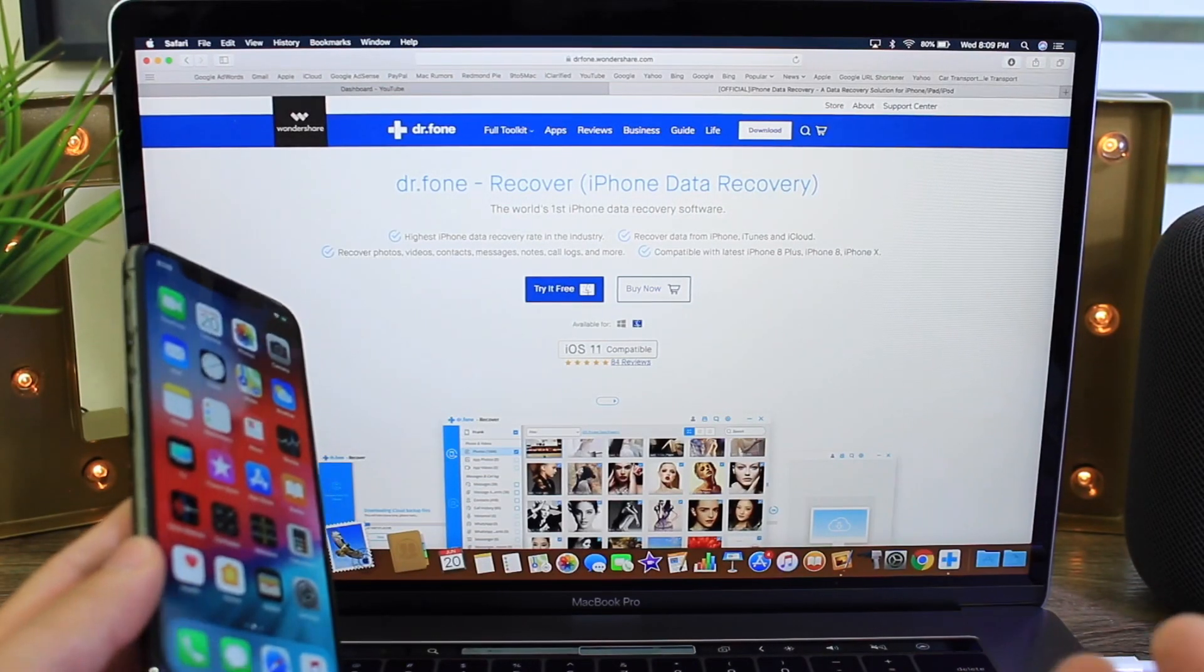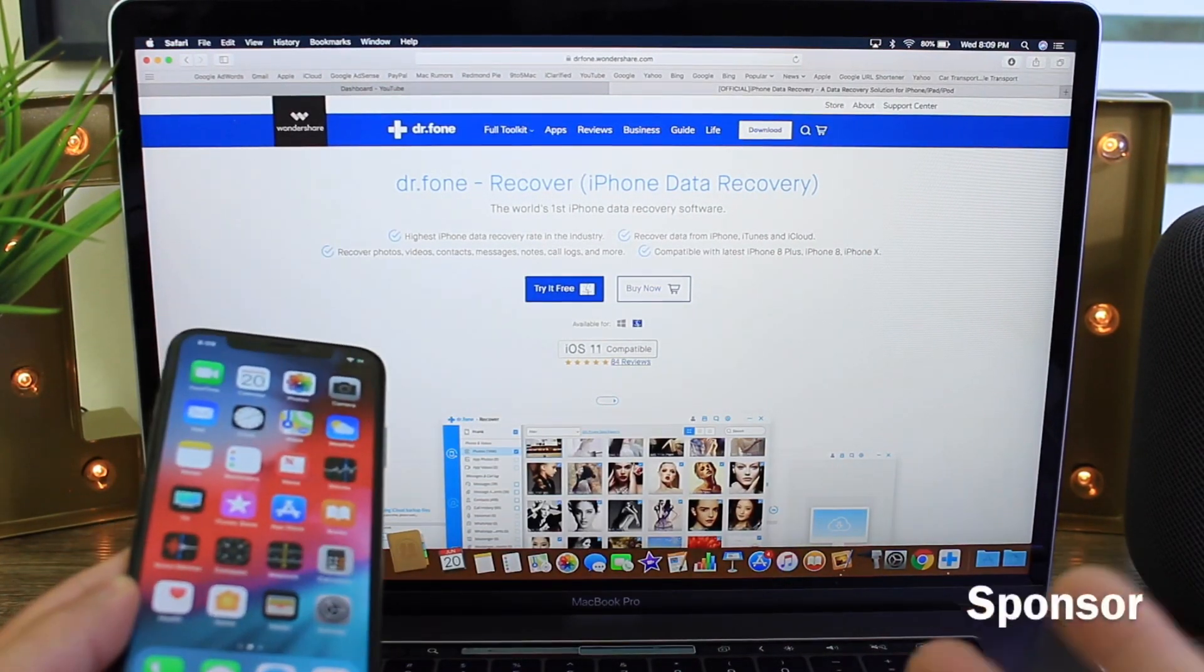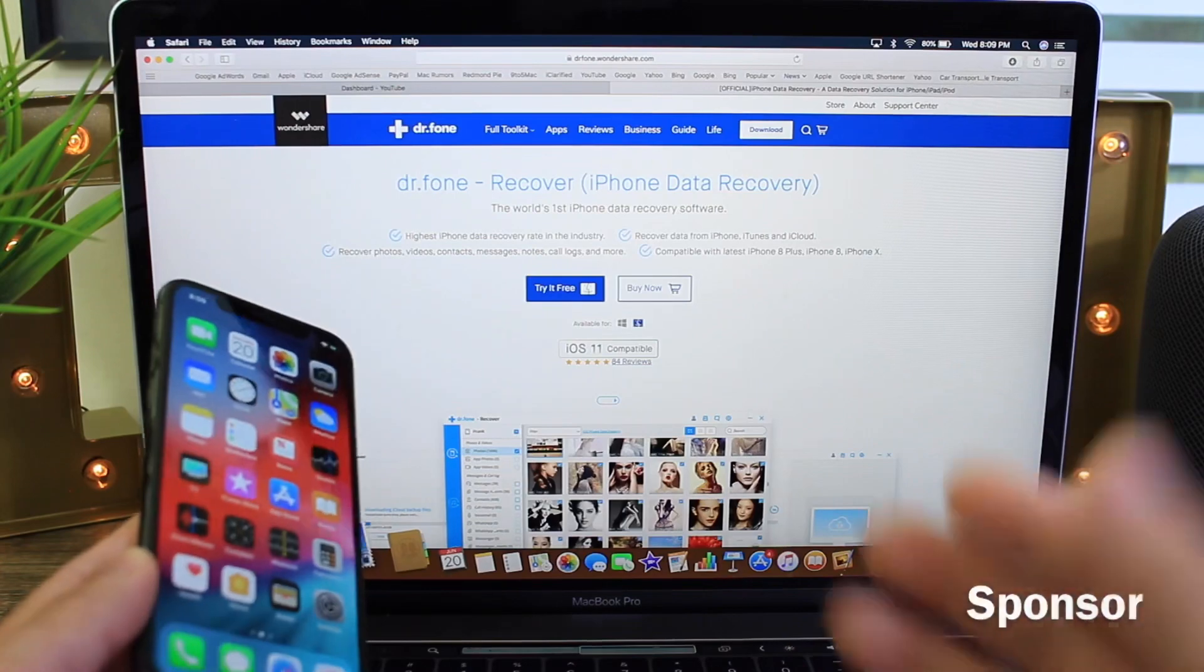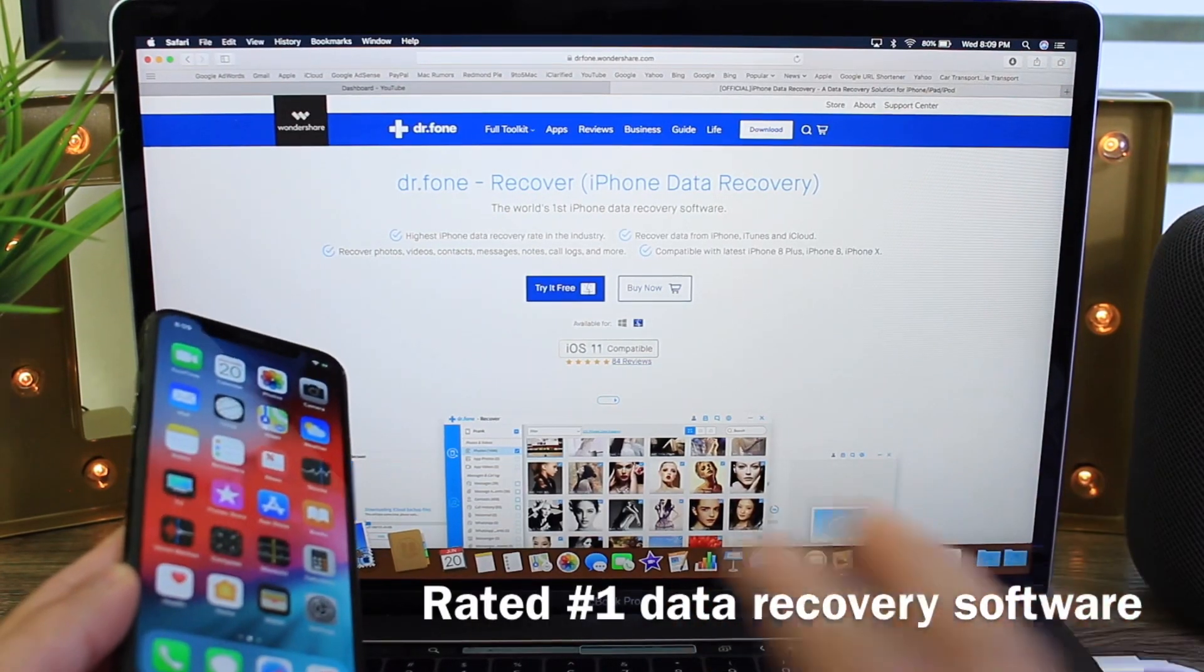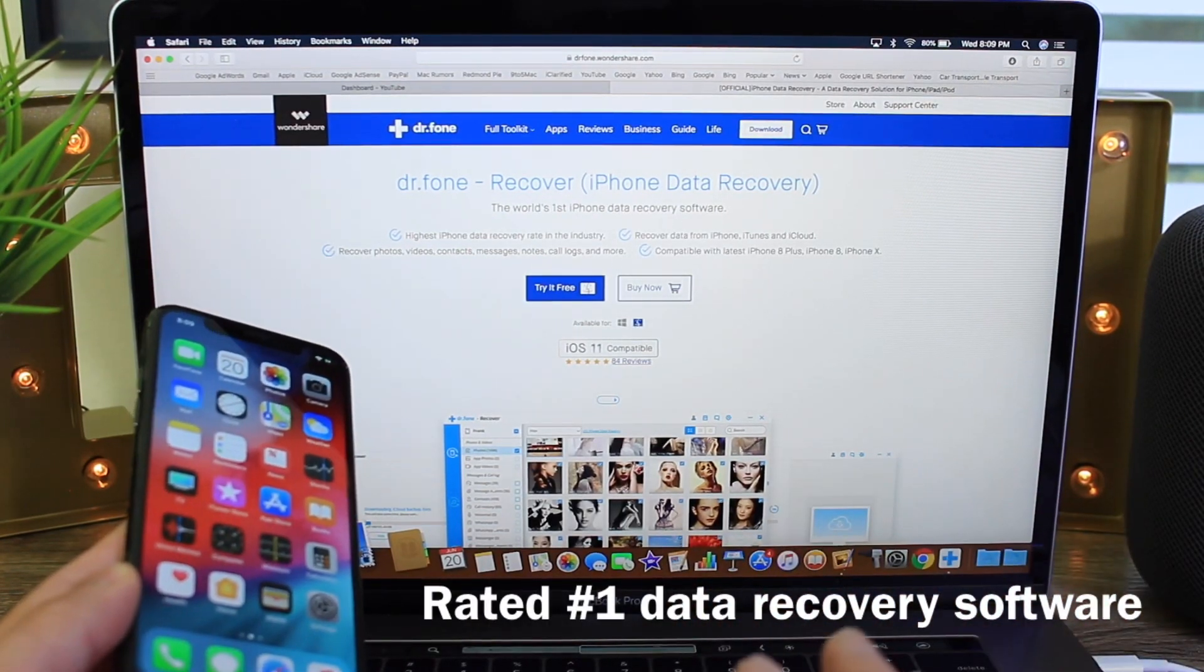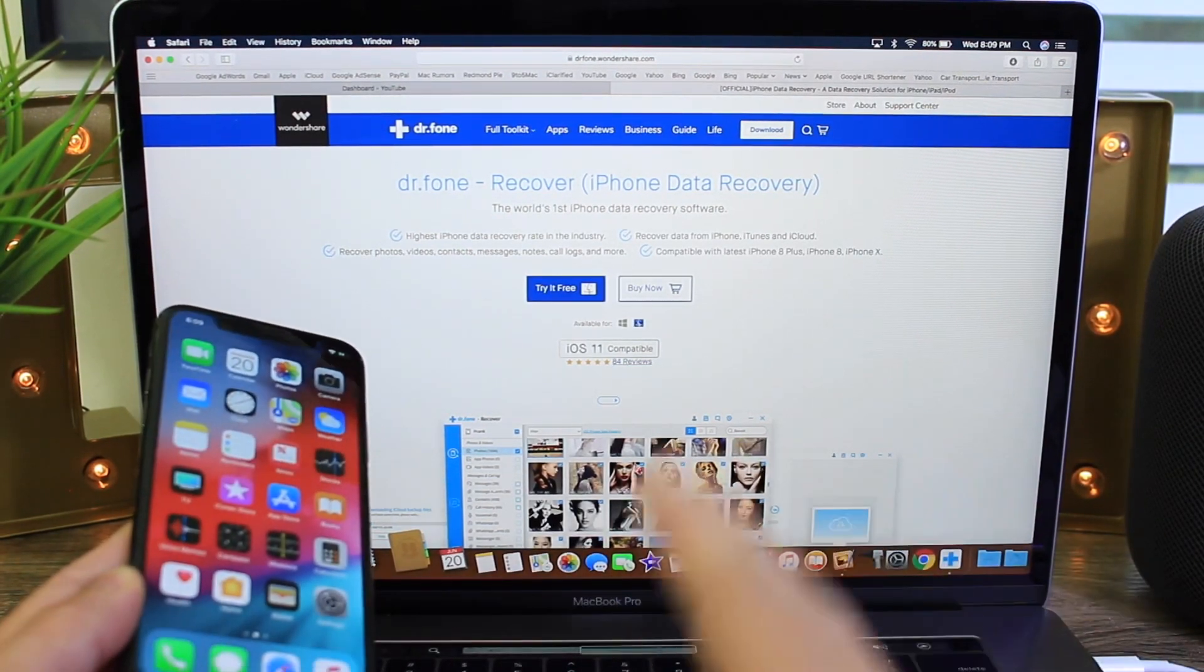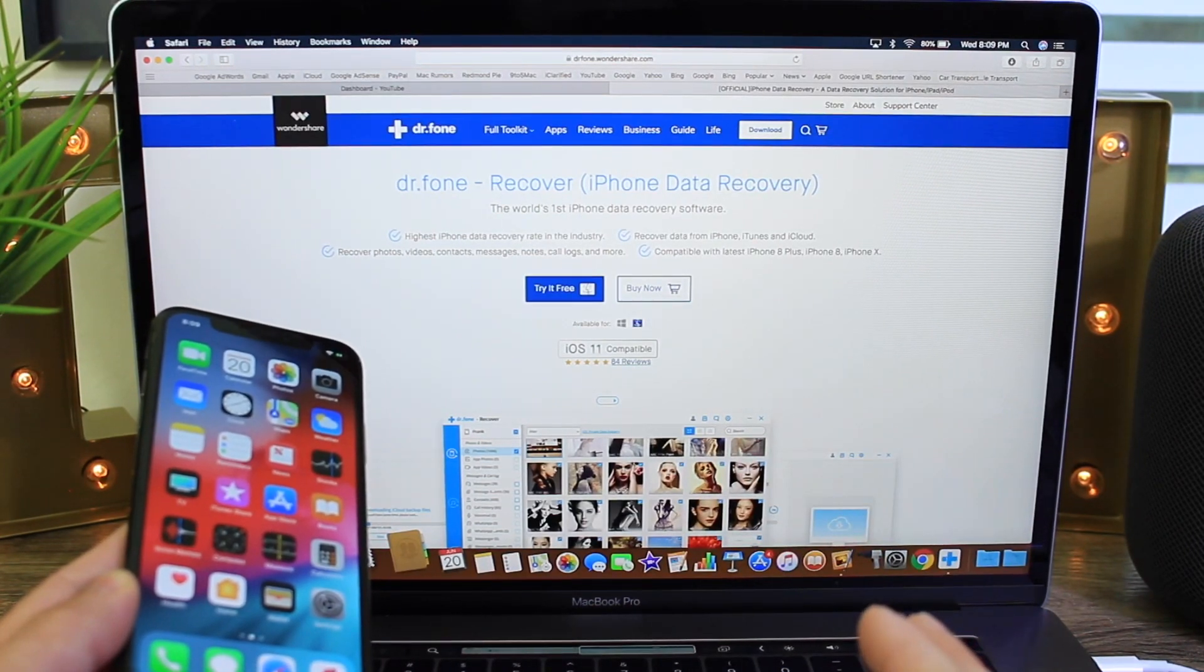Hey guys, in today's video I wanted to share with you a software that would allow you to recover lost or deleted data from a device. It's called DR Phones and I've talked about this software before but there's been some great updates to the software that I wanted to share with you guys.